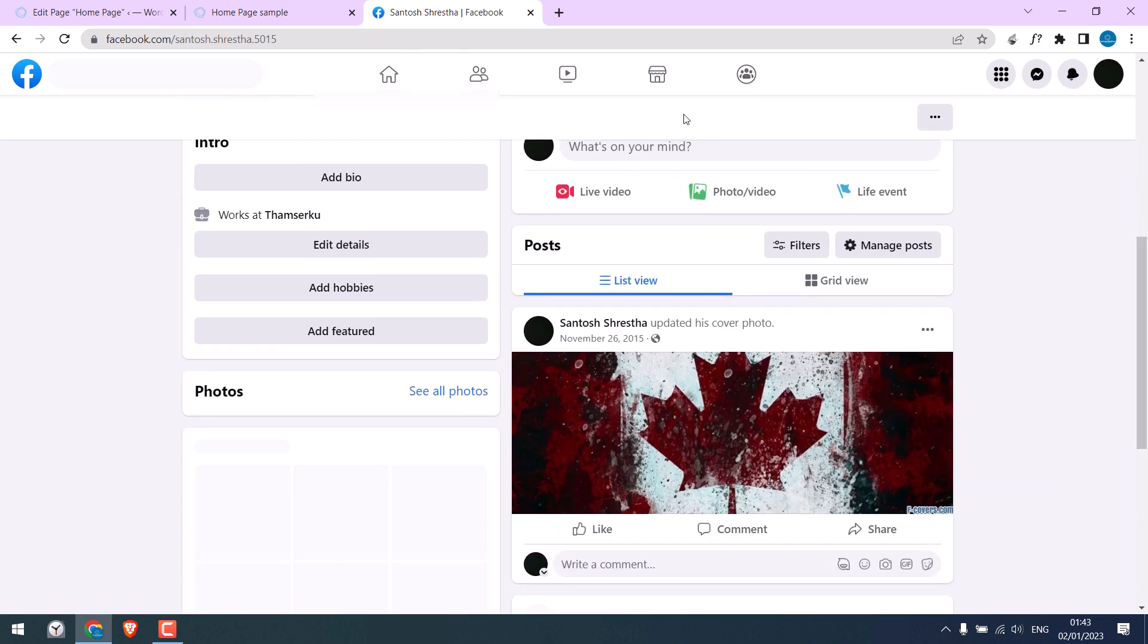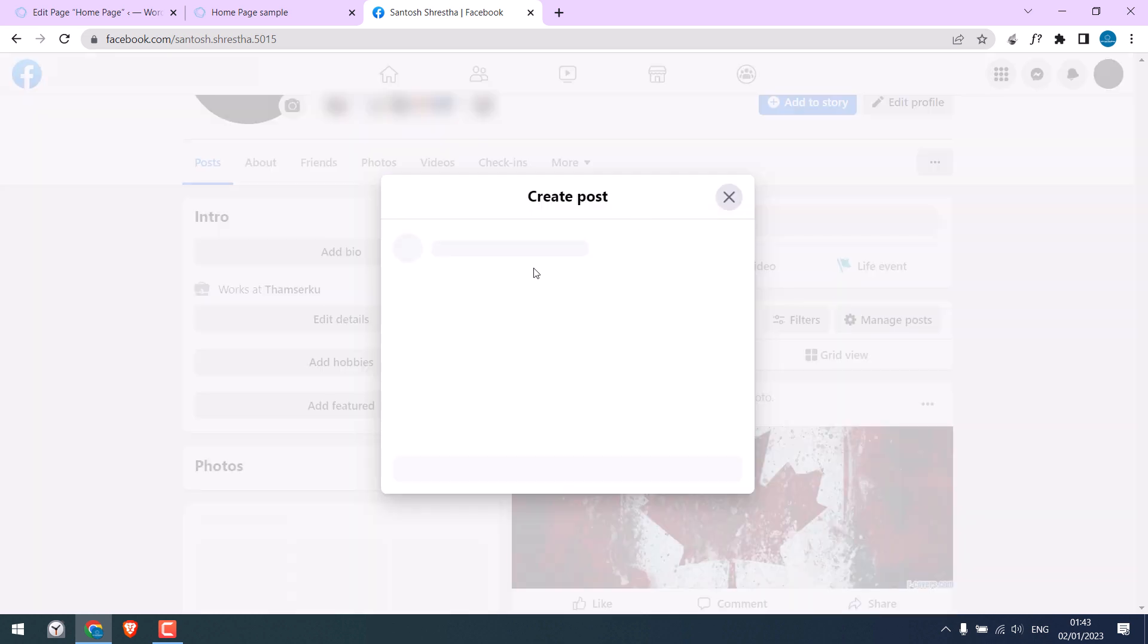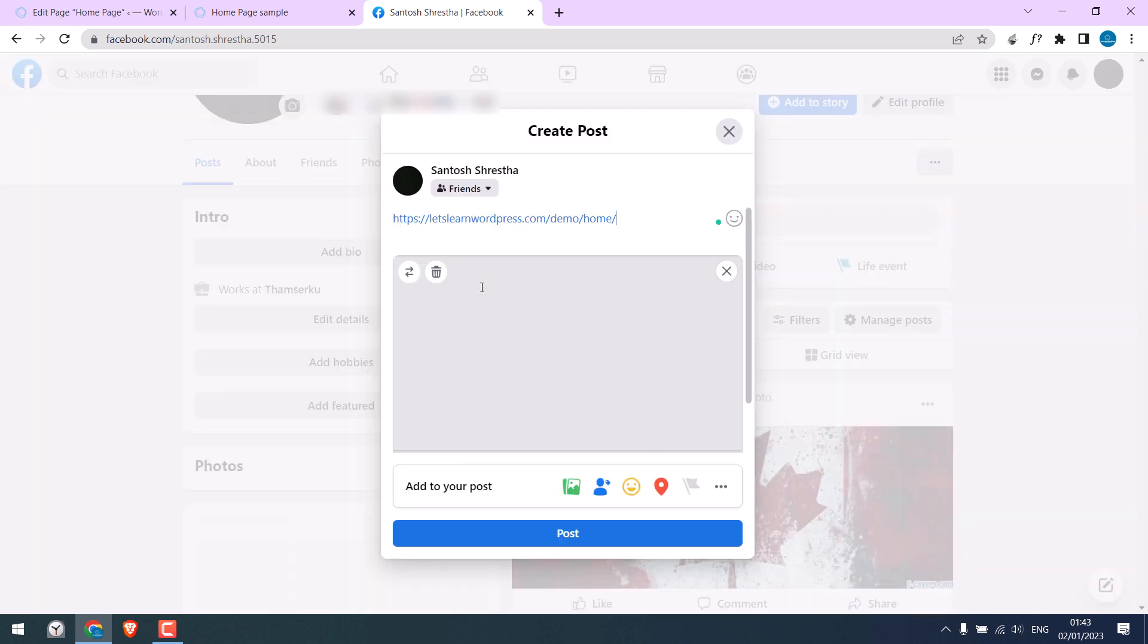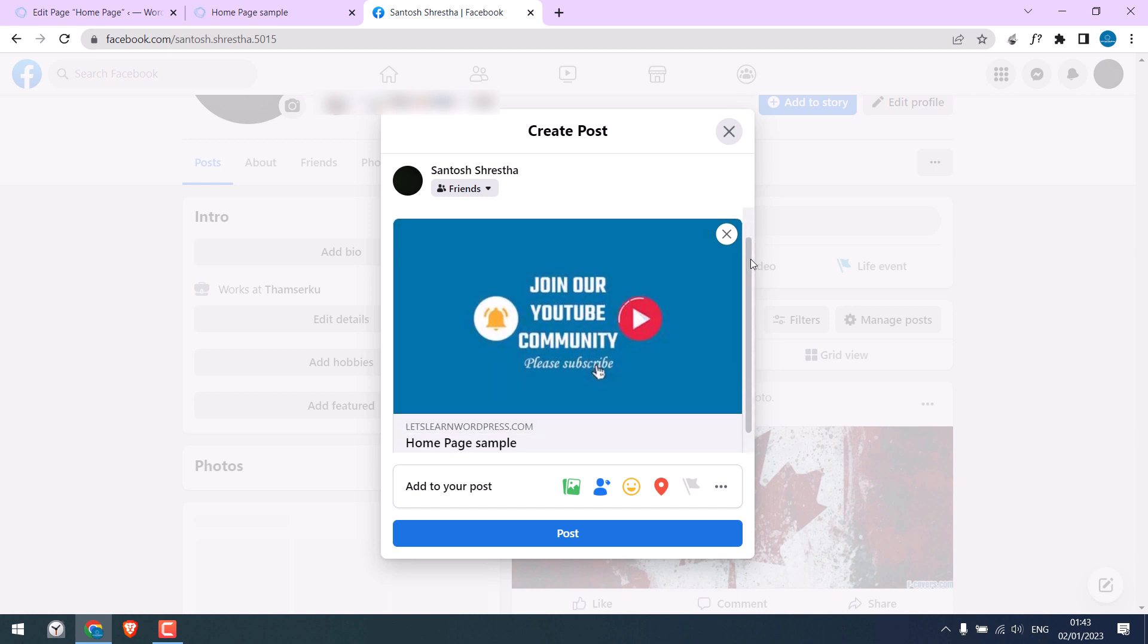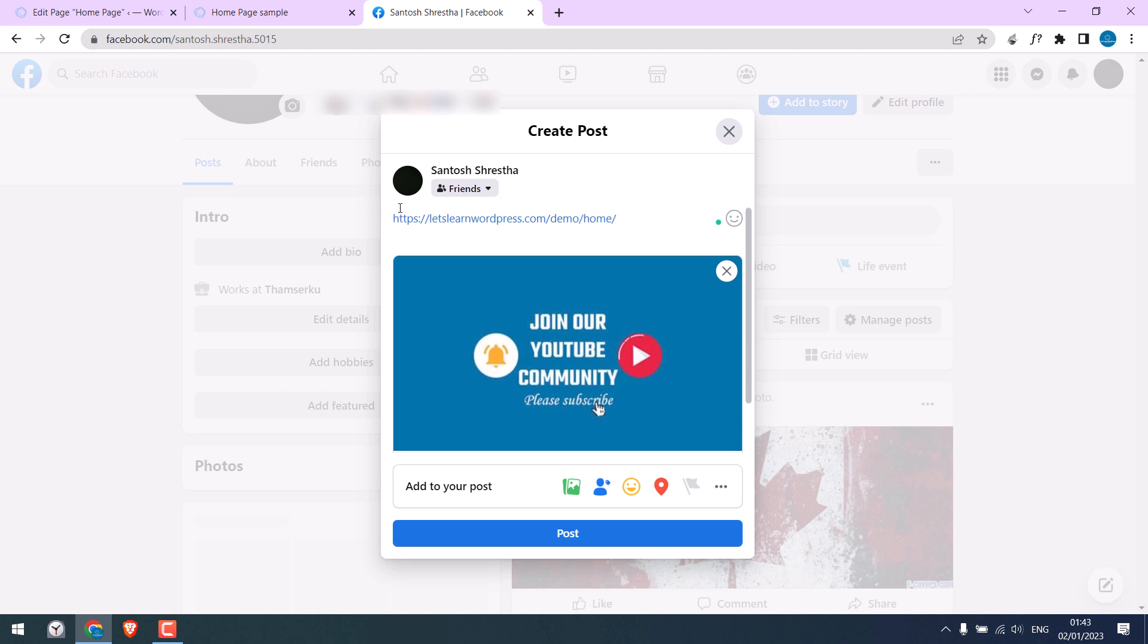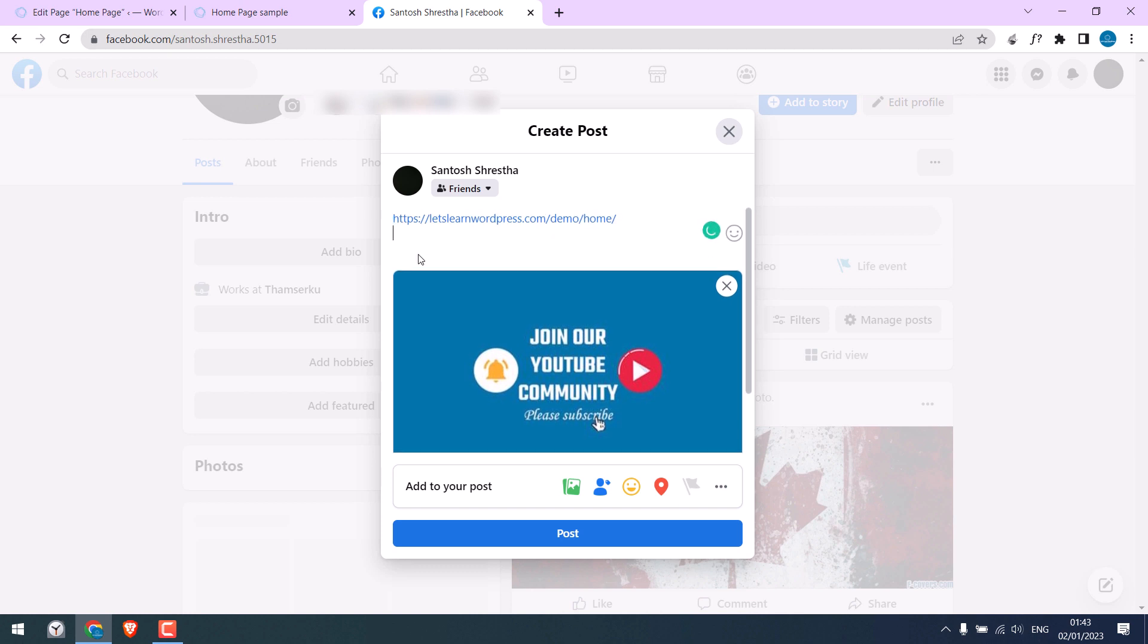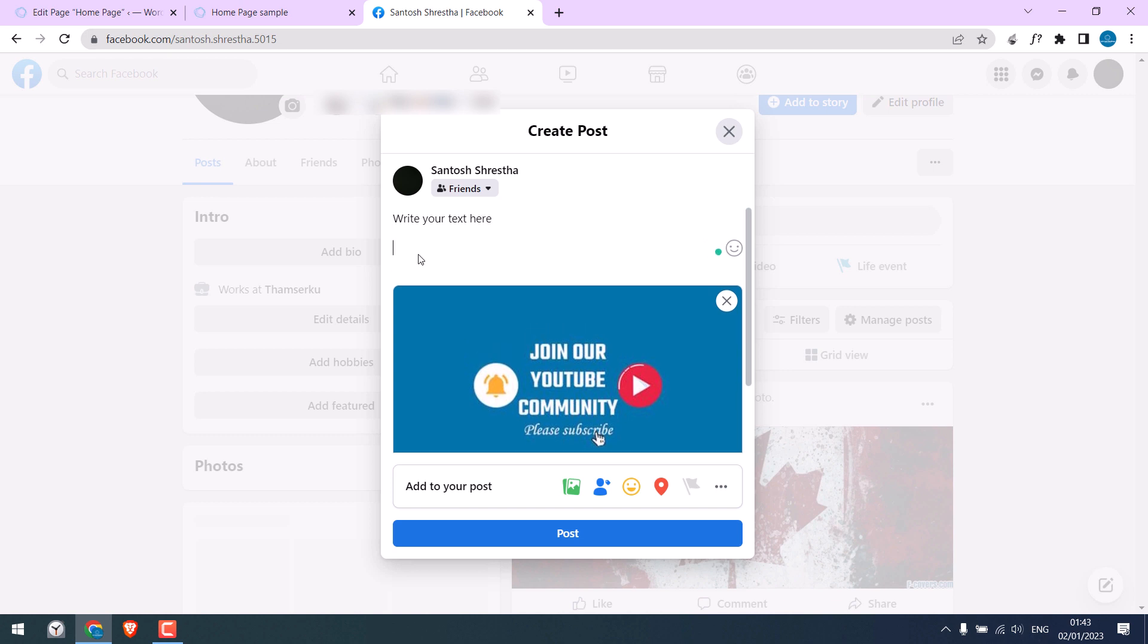And try to share the URL. As you can see, there is an image and text as well. If the image does not appear here, please clear your cache. Anyway, now write the text you want and simply post it.